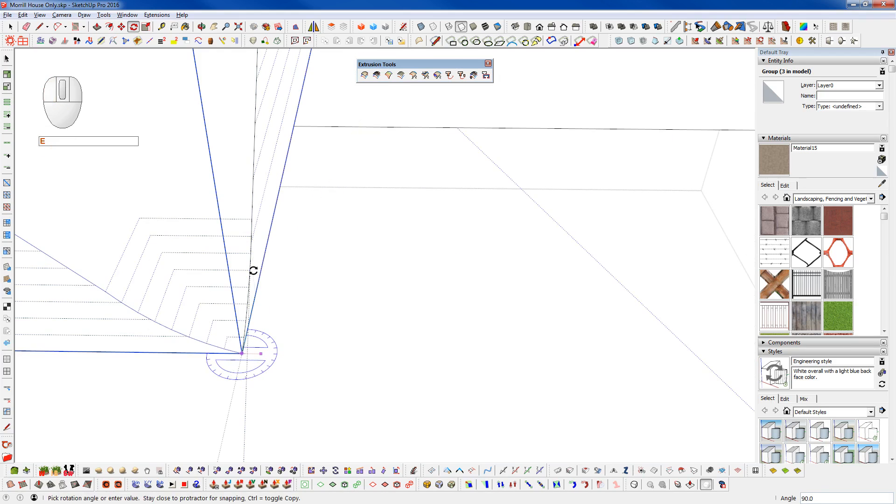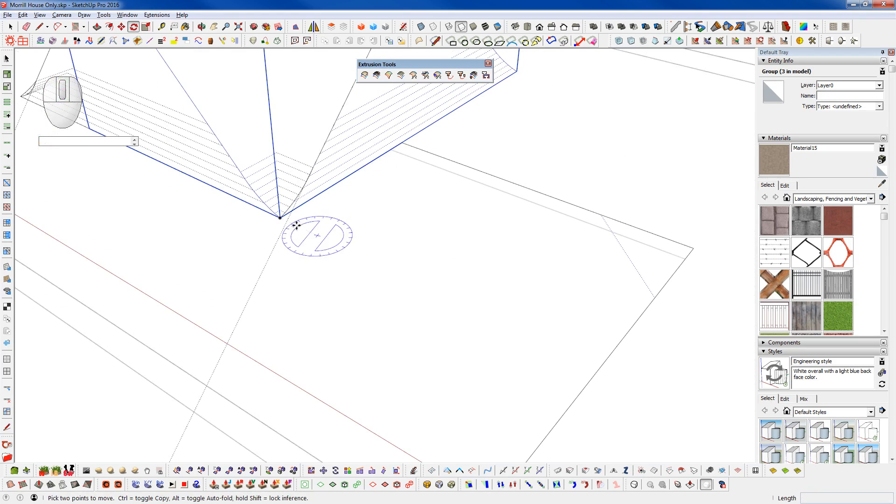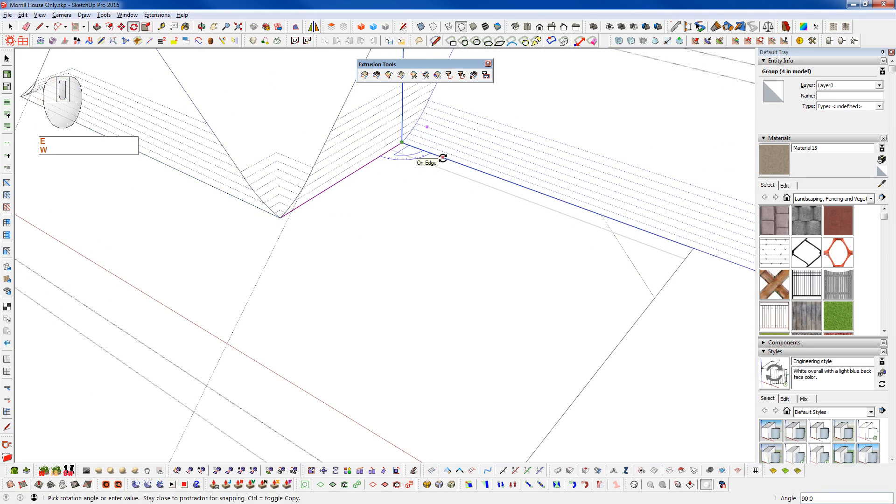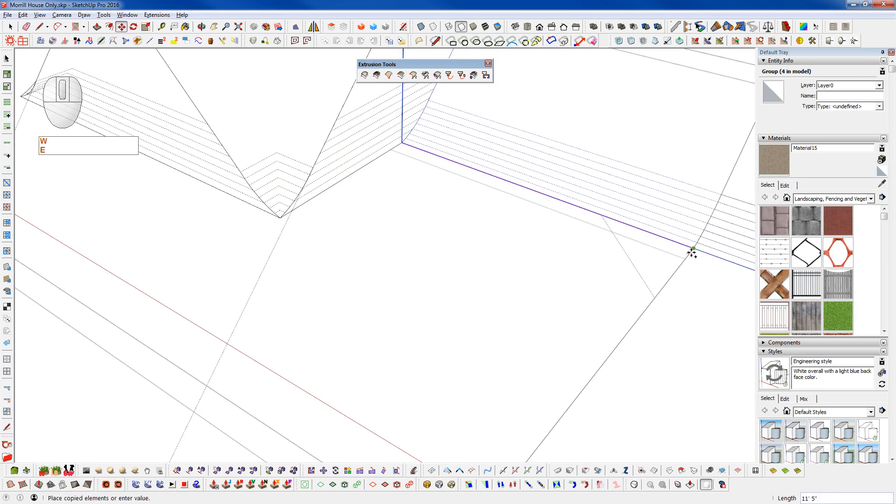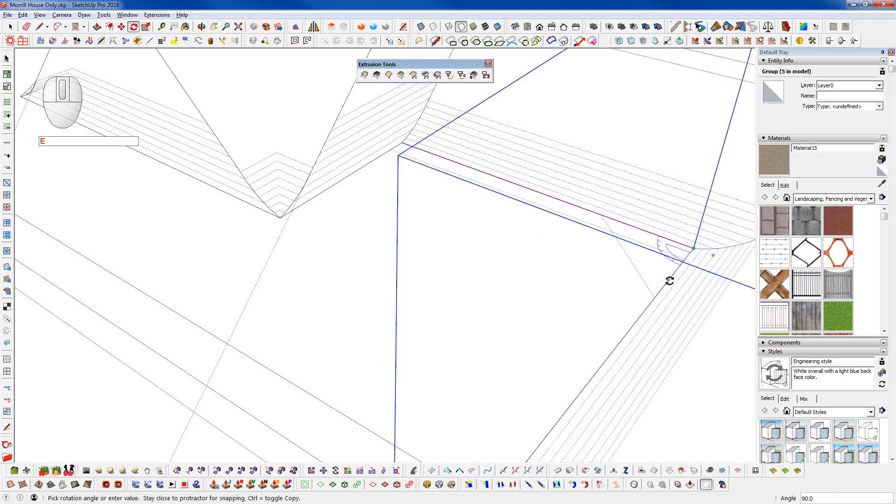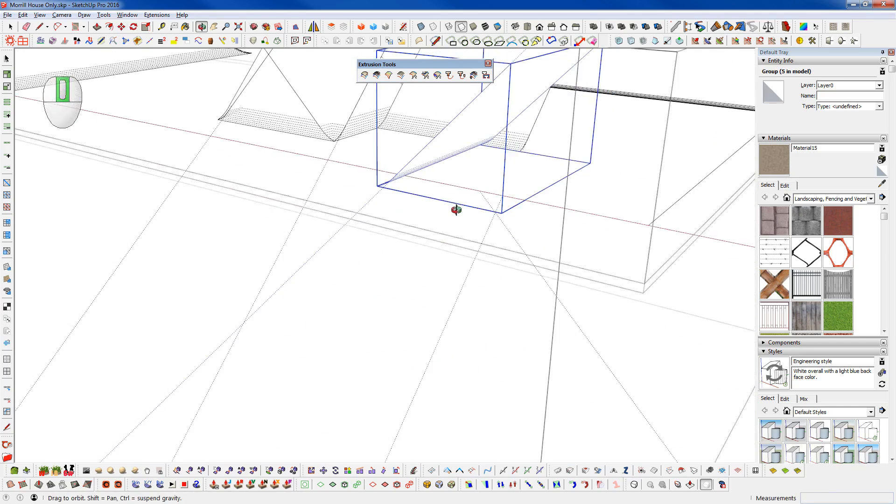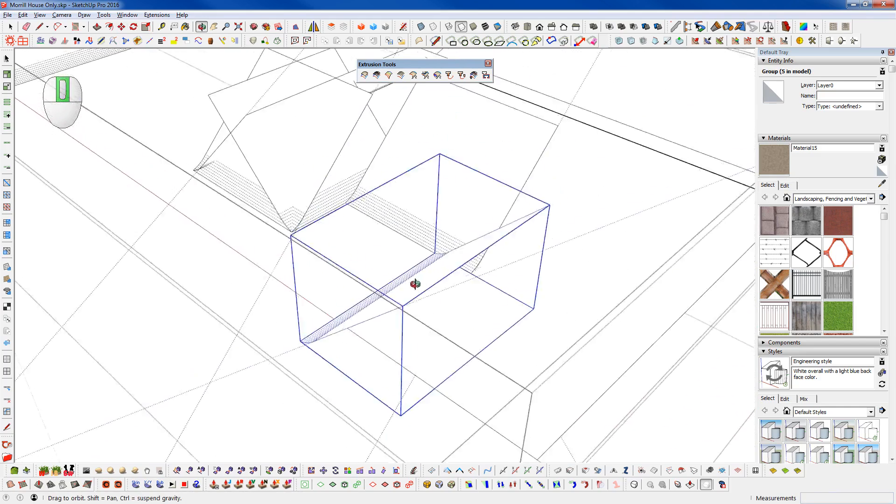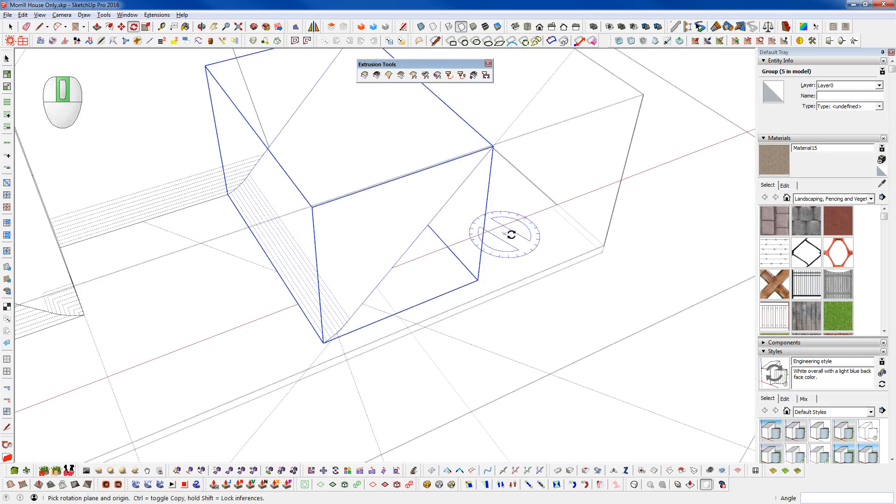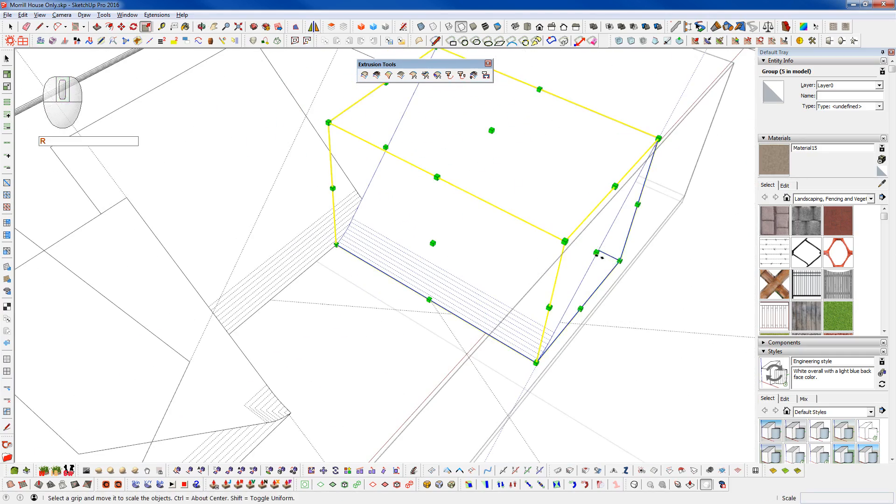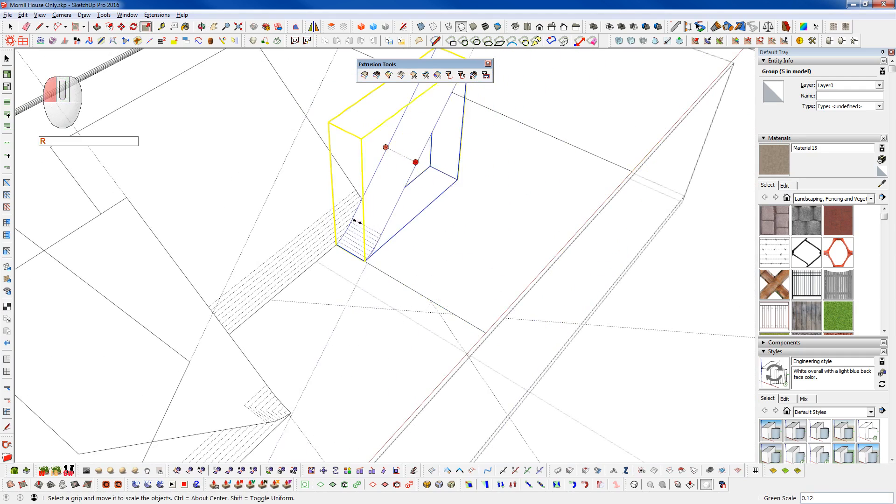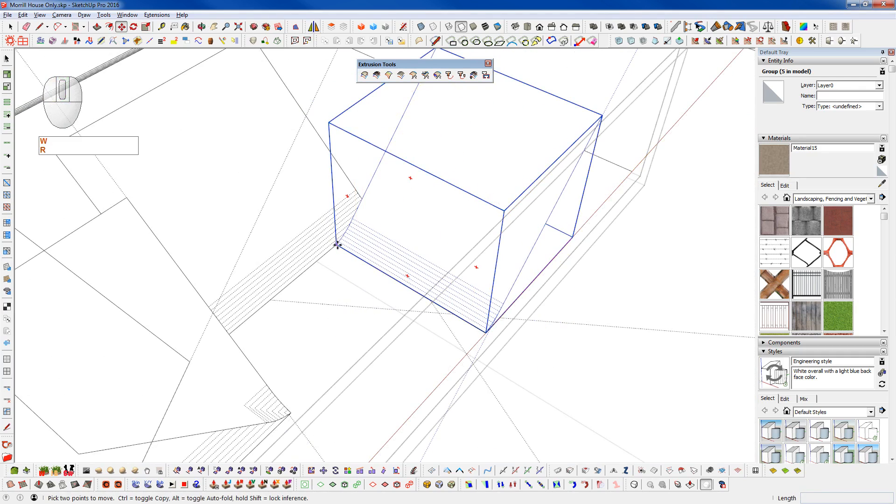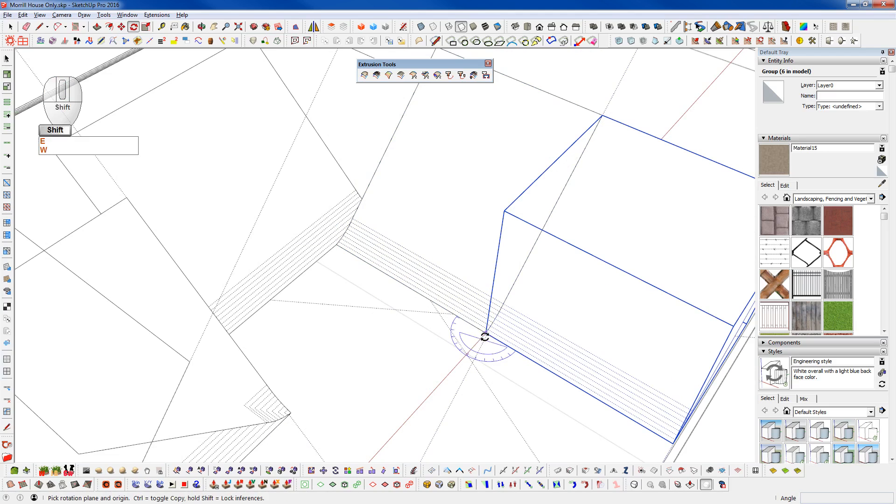Now I'm going to rotate this. Snap it this way. Grab that. Snap it to that corner. Rotate there. And grab that. Bring it over here. And we're going to rotate this way. Snap that to there. Snap that one to there. Rotate this way.